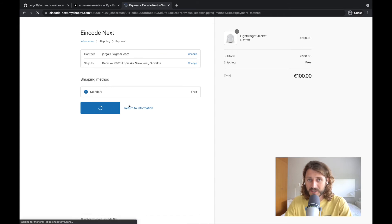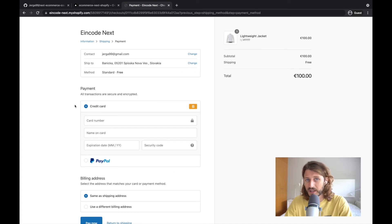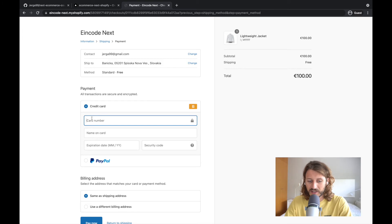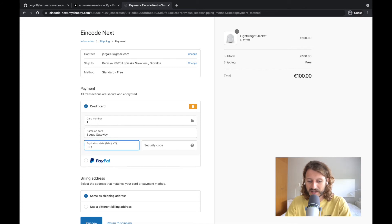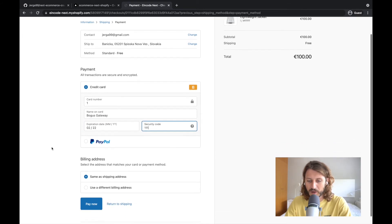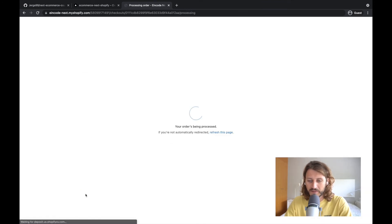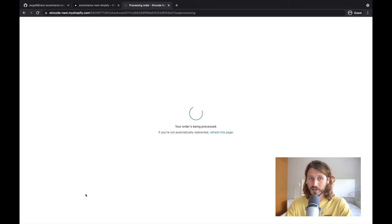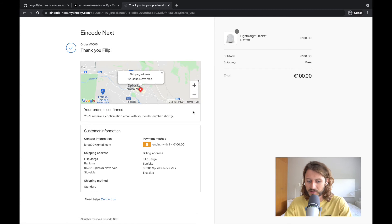We have integrated testing platform called Bogus for payment, so we can test it out without providing any credit card details. So credit card number will be just ones, and the name of the card will be Bogus gateway. This is for testing purposes. Expiration date is some date in the future, security code three ones, so you can freely test out this functionality.